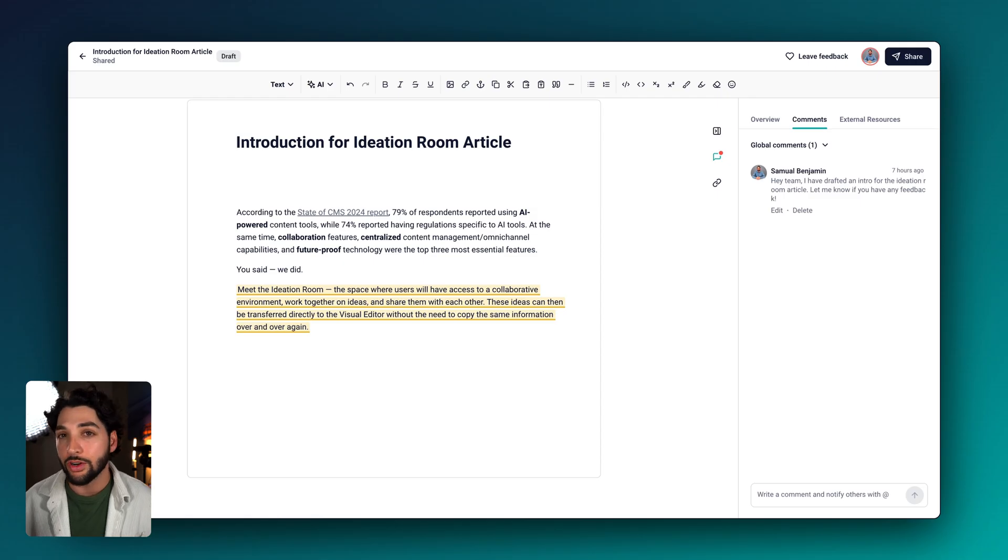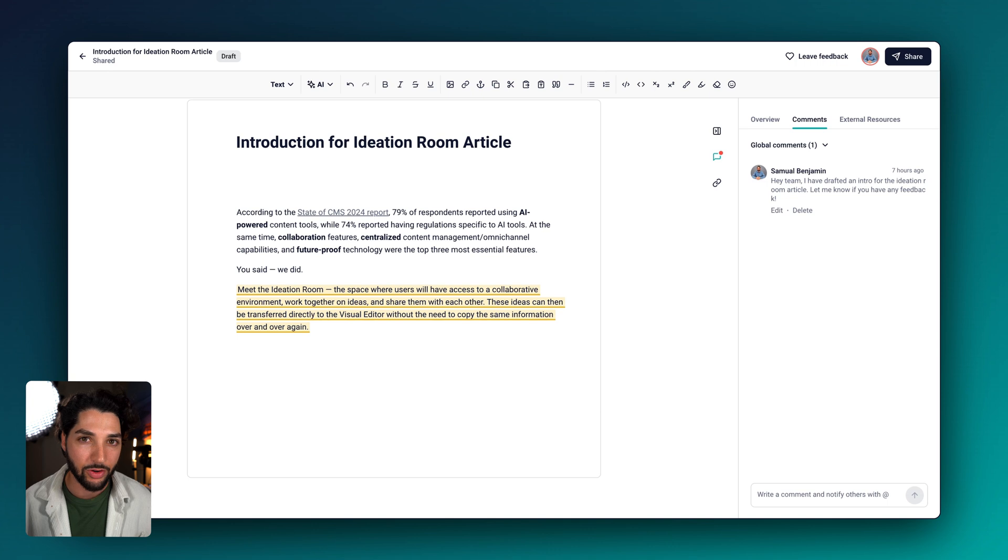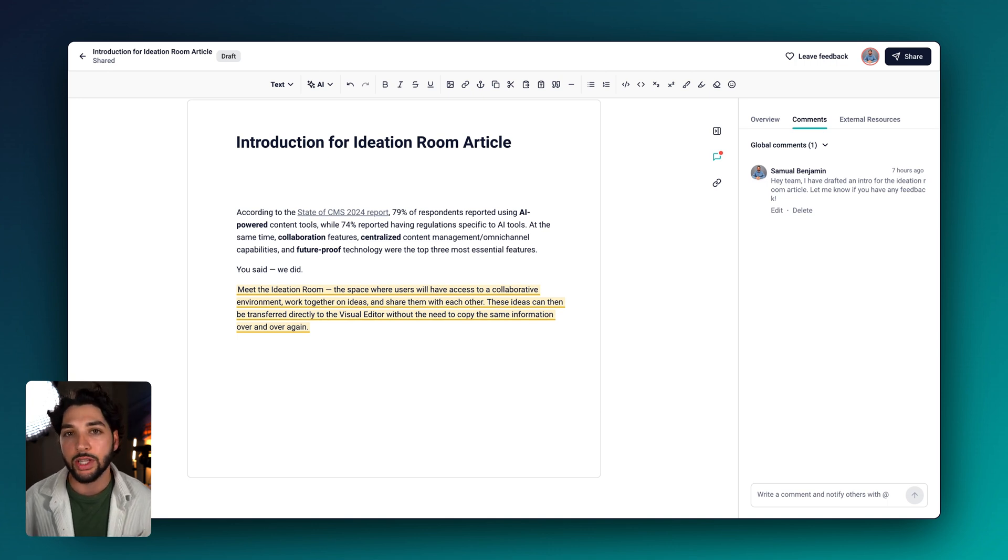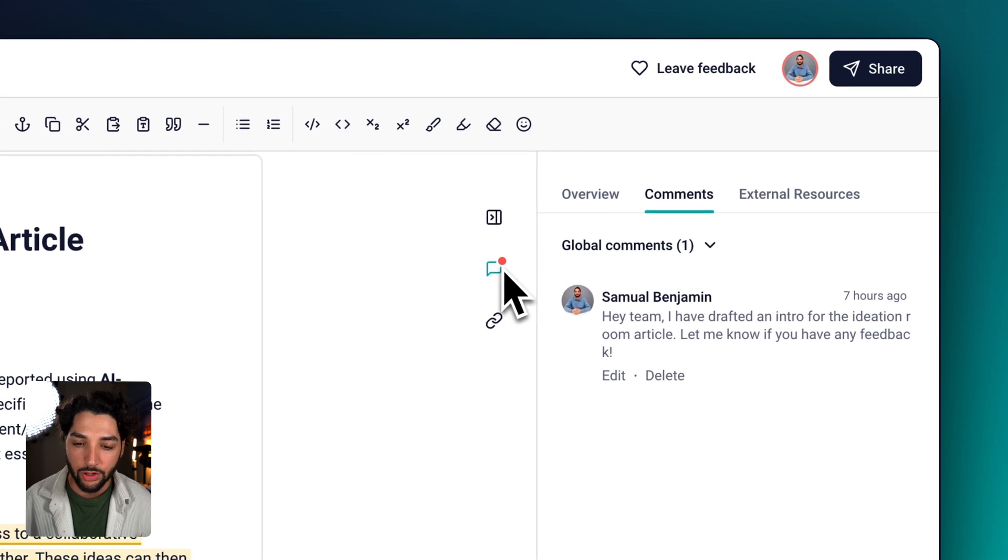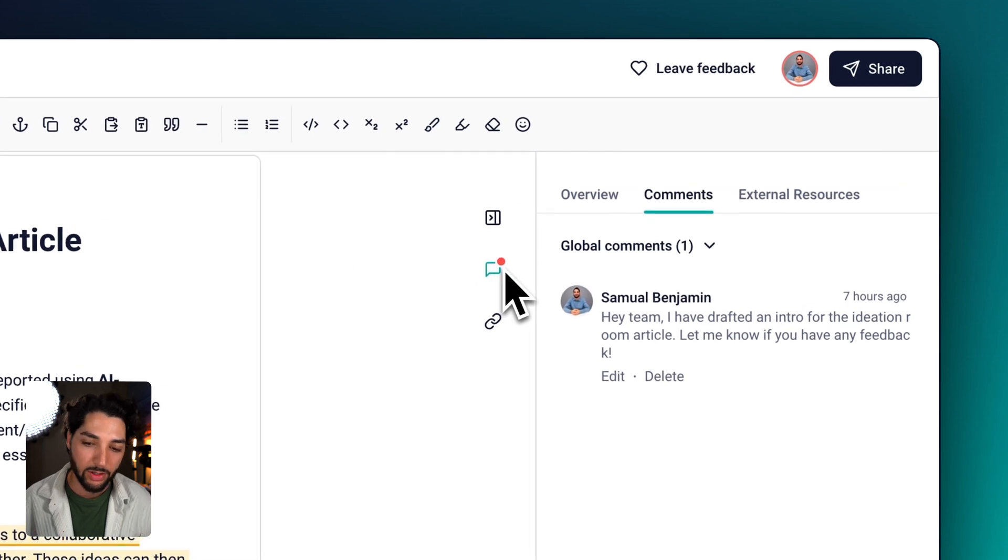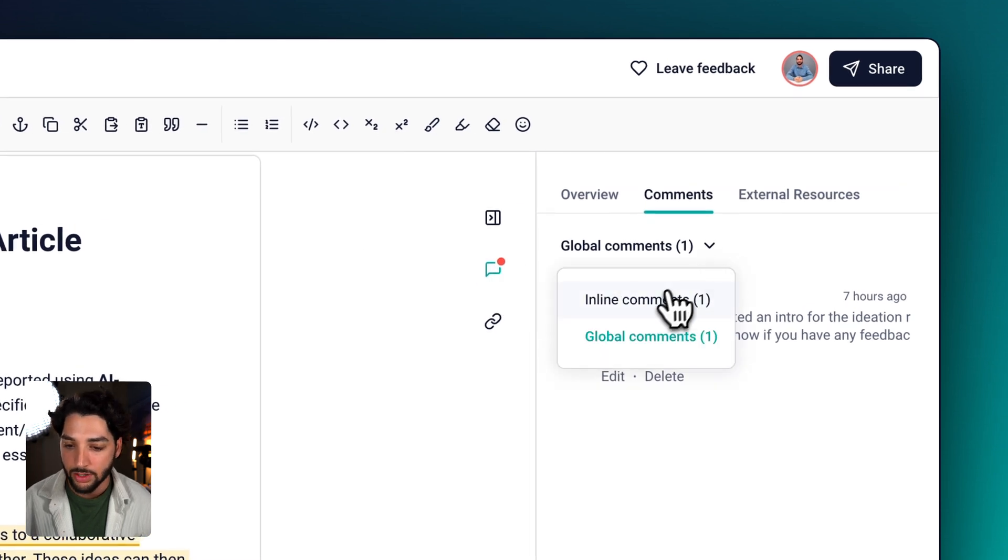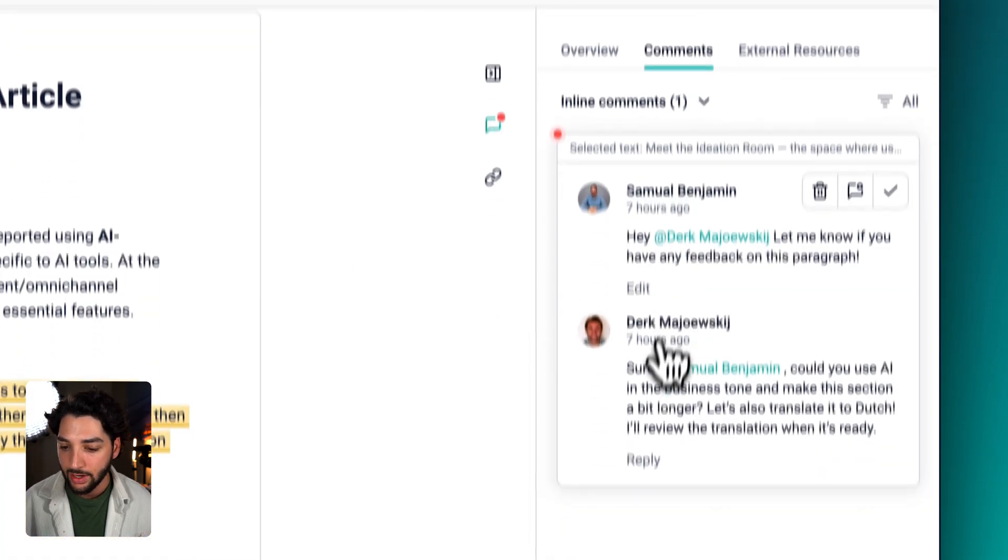There's two ways you'll be notified when there's a comment in the ideation room. The first is an email with a direct link to the idea. And next on the comment tab, you'll see a red notification bubble.